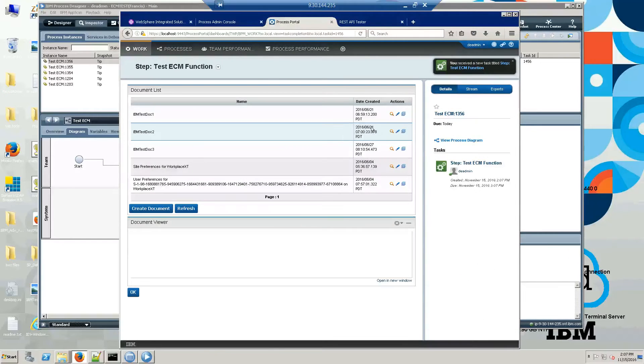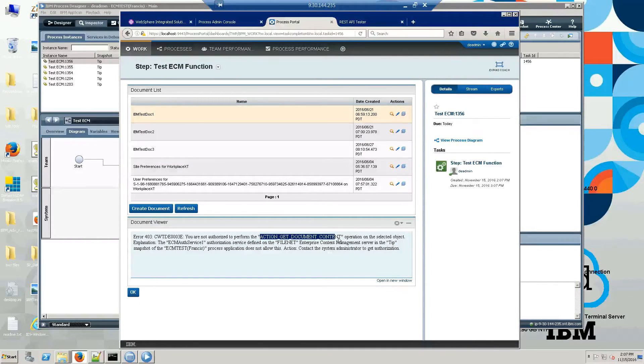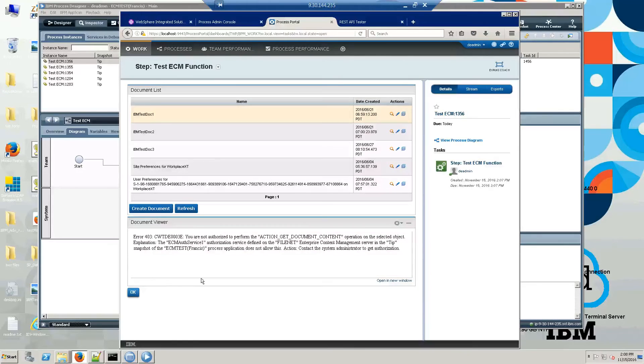Let's see if we try to view a document. Action get document operation is not authorized.